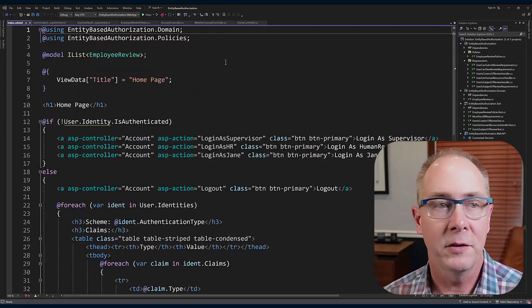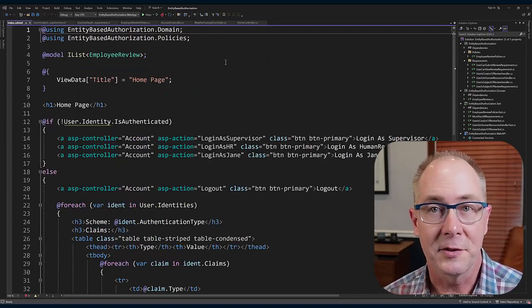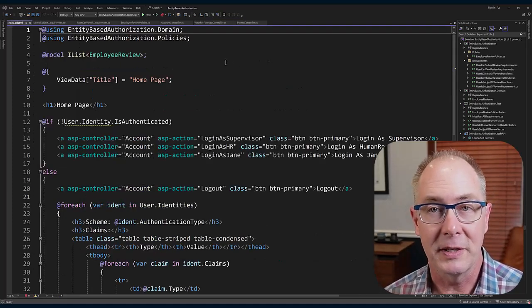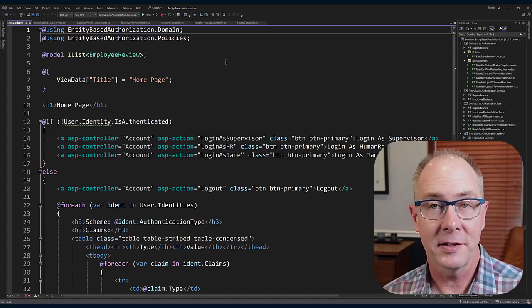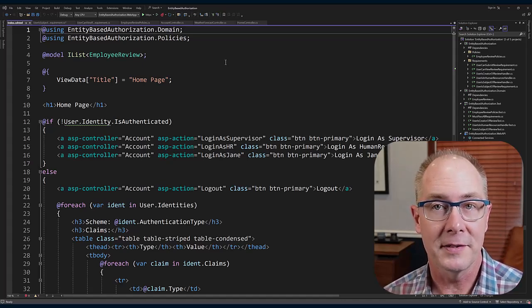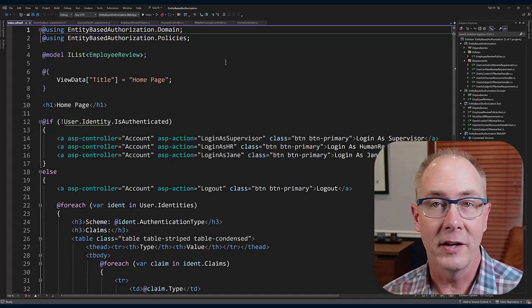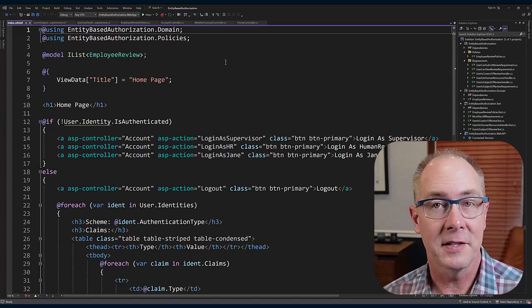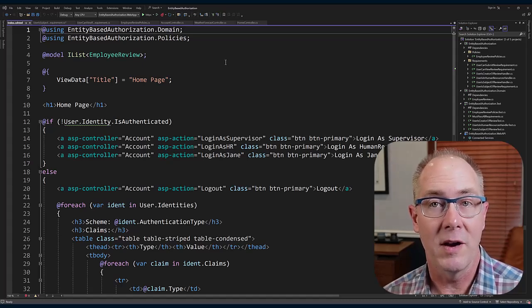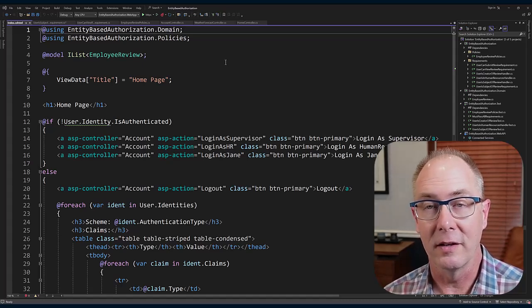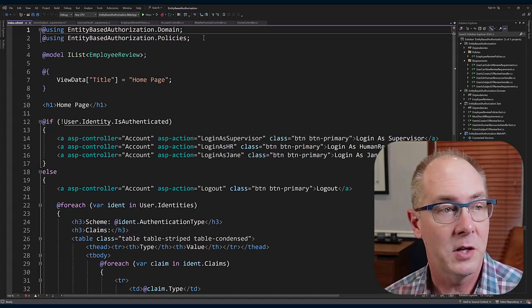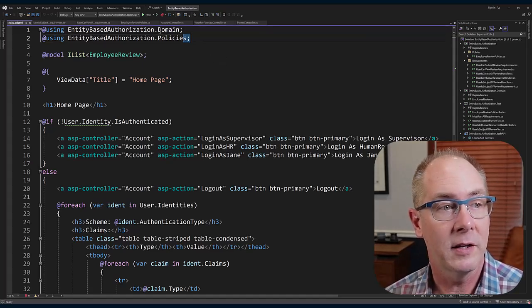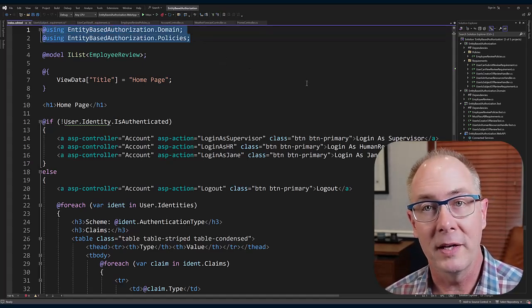In that view, I'm going to need access to the policies because I have to actually execute the authorization policy on each of those items that are in the list to decide whether or not they should be displayed in the view. So I've gone ahead and included the using for both the domain entity, which would be the employee review, as well as the policies.